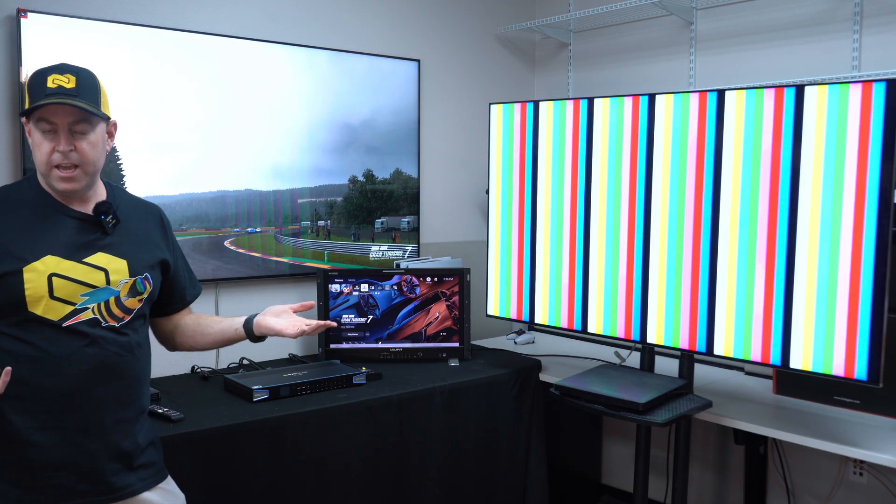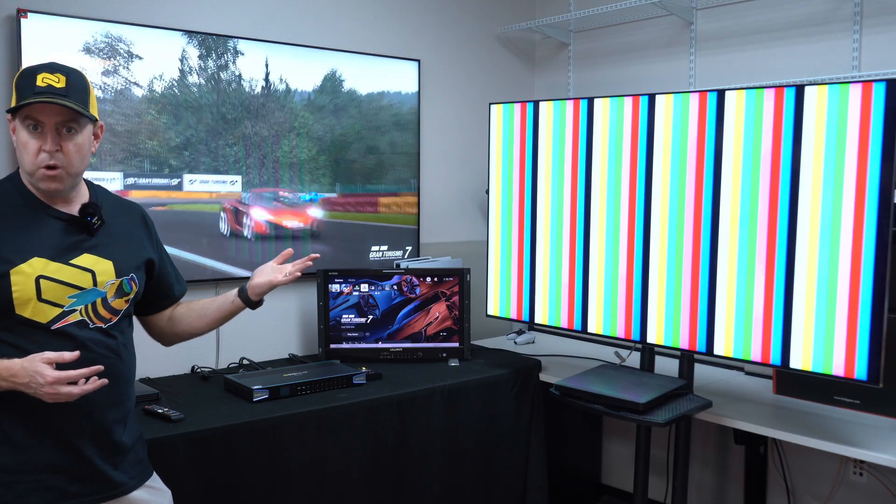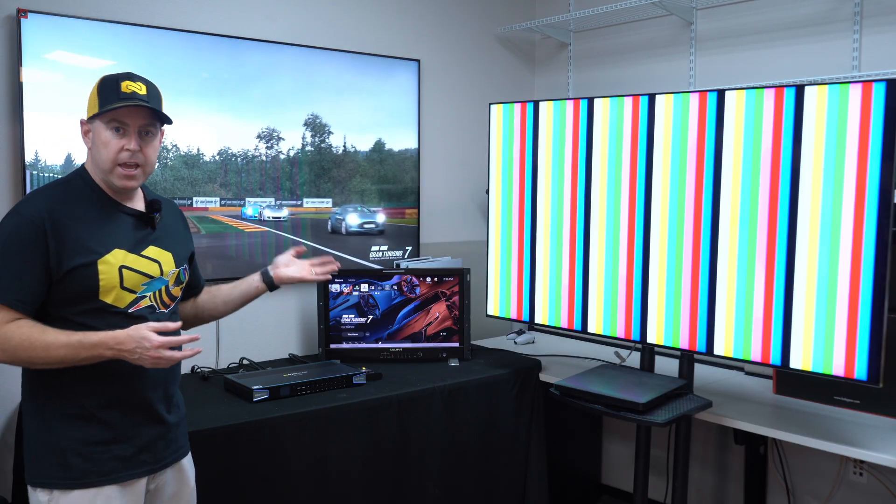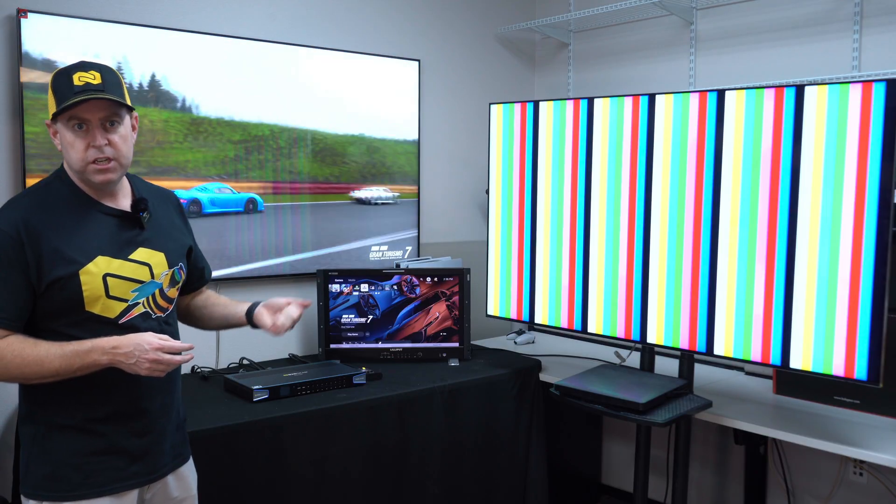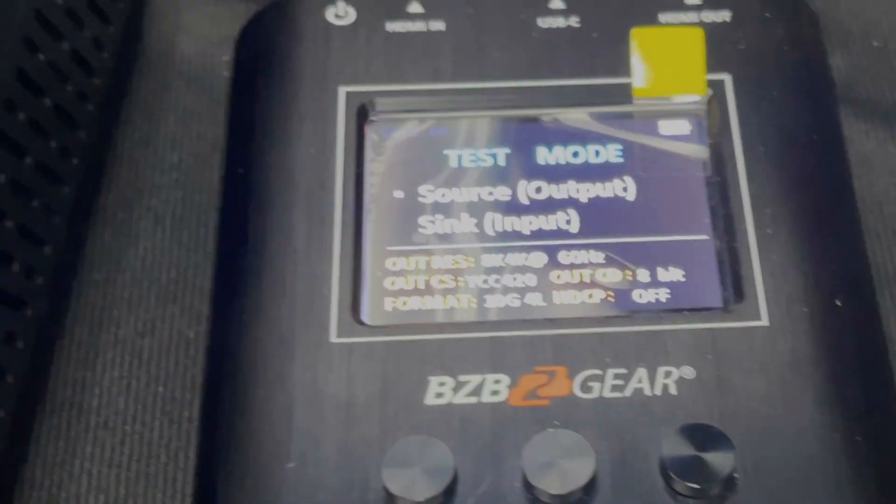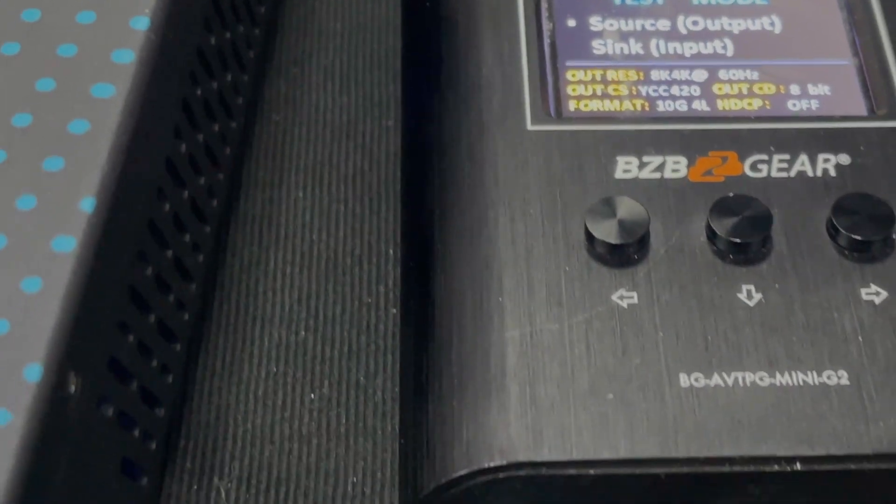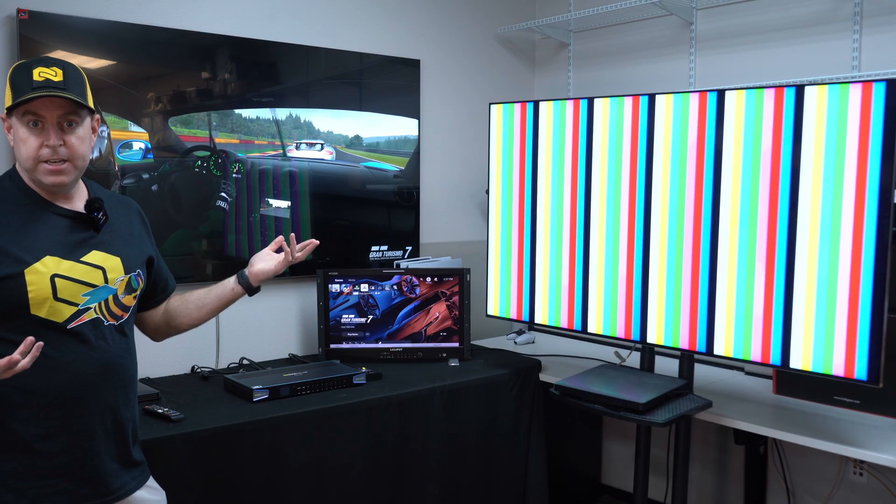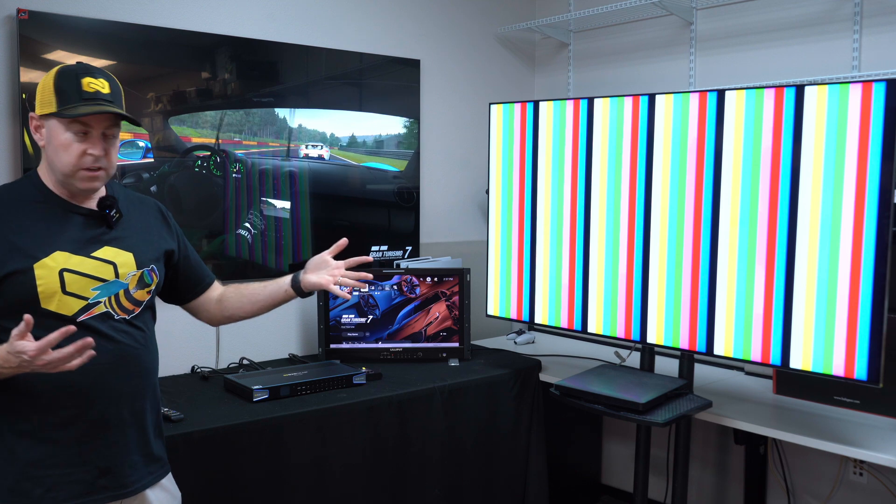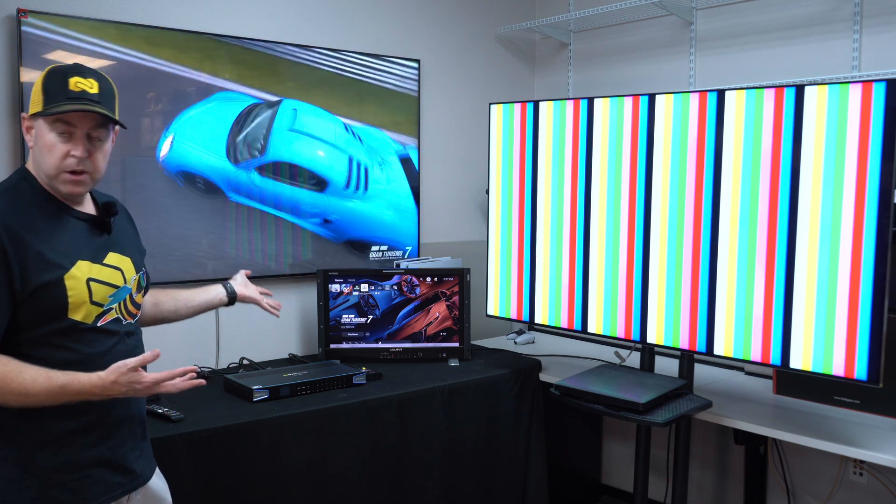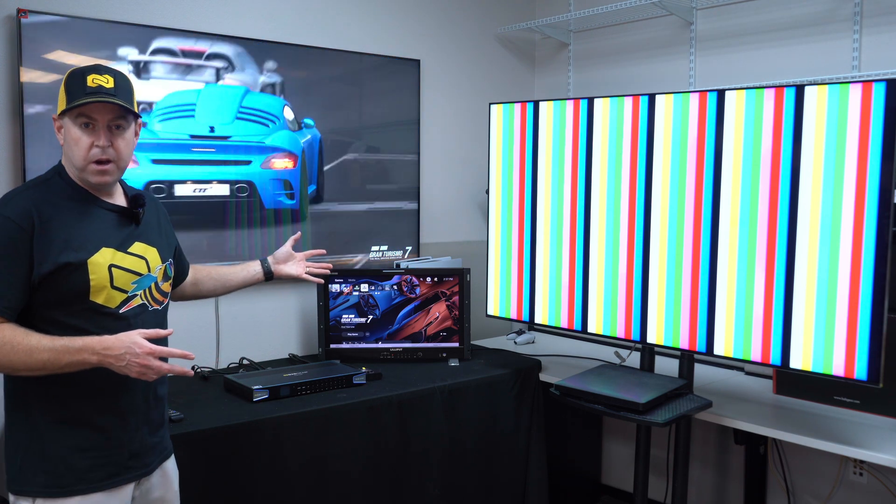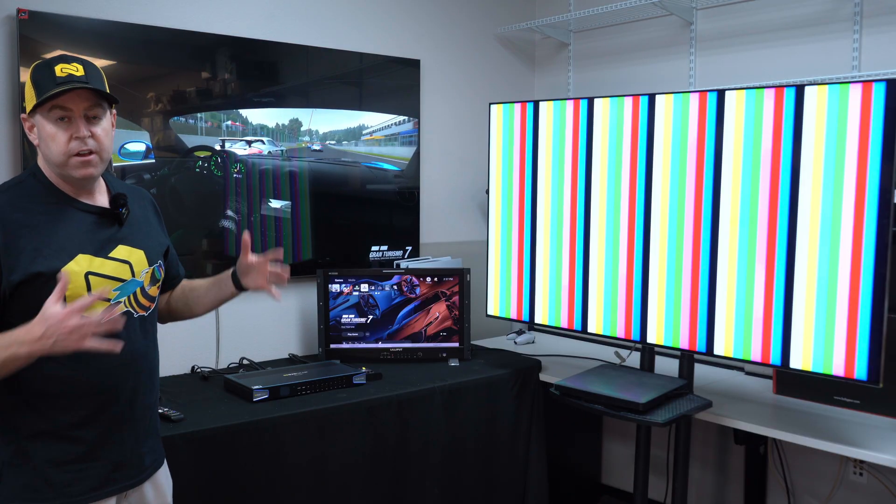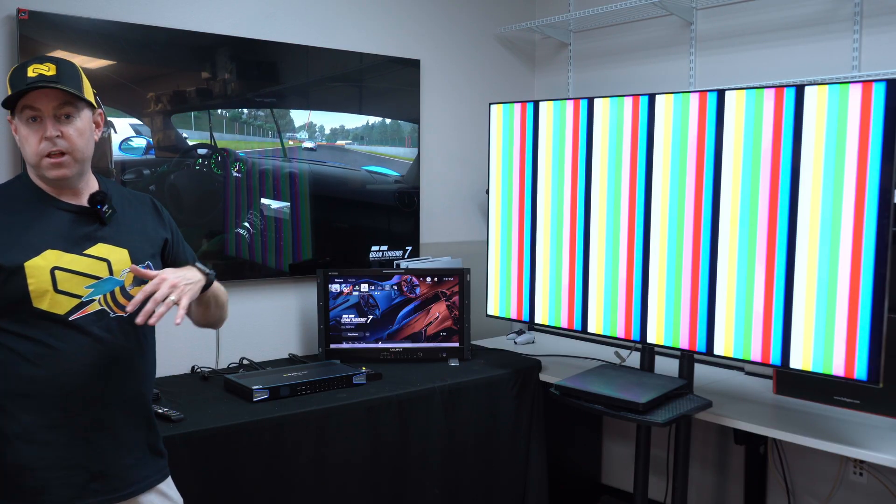The PS5 Pro supports 4K 120 as well as 8K 60. The other one supports 4K 120. And then also we have our 8K mini tester, the BG-AVTPG-MINI-G2, which is producing our 8K that can support up to 8K 60 as well. For our displays we have two 8K TVs, also 4K 120 TVs which supports everything that we need.